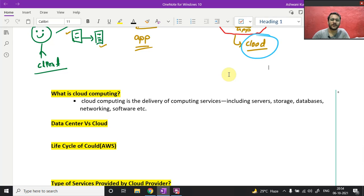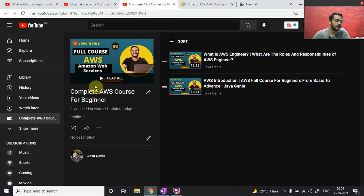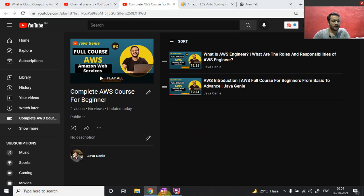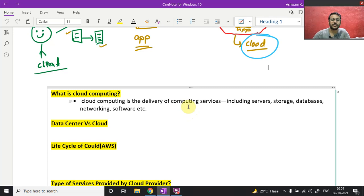Hey guys, this is Ashwini and welcome back to another video of AWS. Till now we have completed two videos. If you haven't watched those, I have created a playlist for you — just go through it, link is in the description. Now, the agenda for today's video is: we will be completing what is cloud computing, data centers and cloud, and the life cycle of cloud.